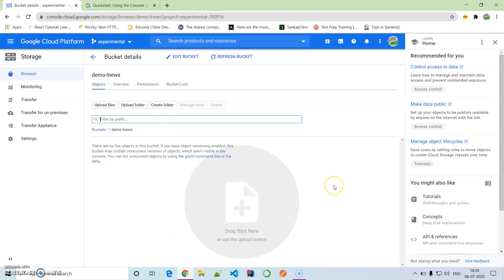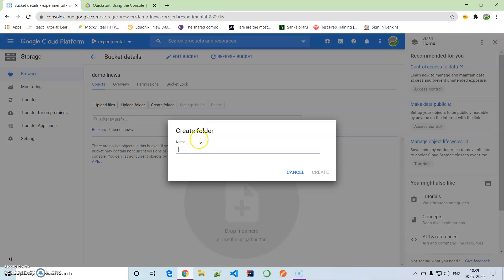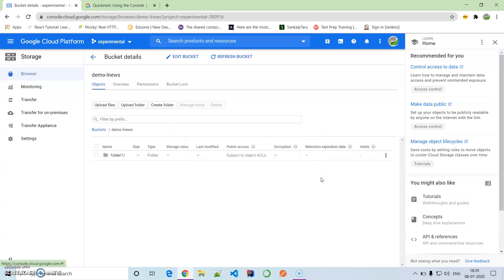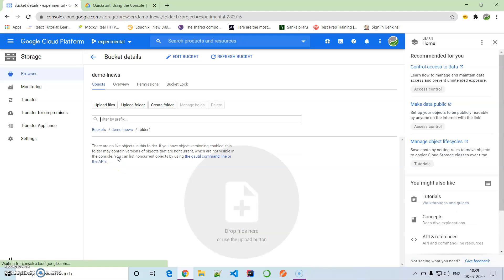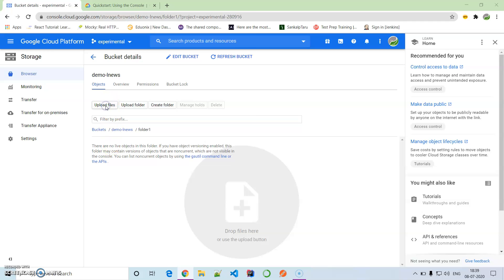What I want to do is upload a picture, a PNG file. We can do that in two ways: either drag and drop in this location or simply upload. First, I'm going to create a folder. Let's create a folder, name it folder_one under demo Learn News. I've created a folder. Let's go inside the folder and upload some files.